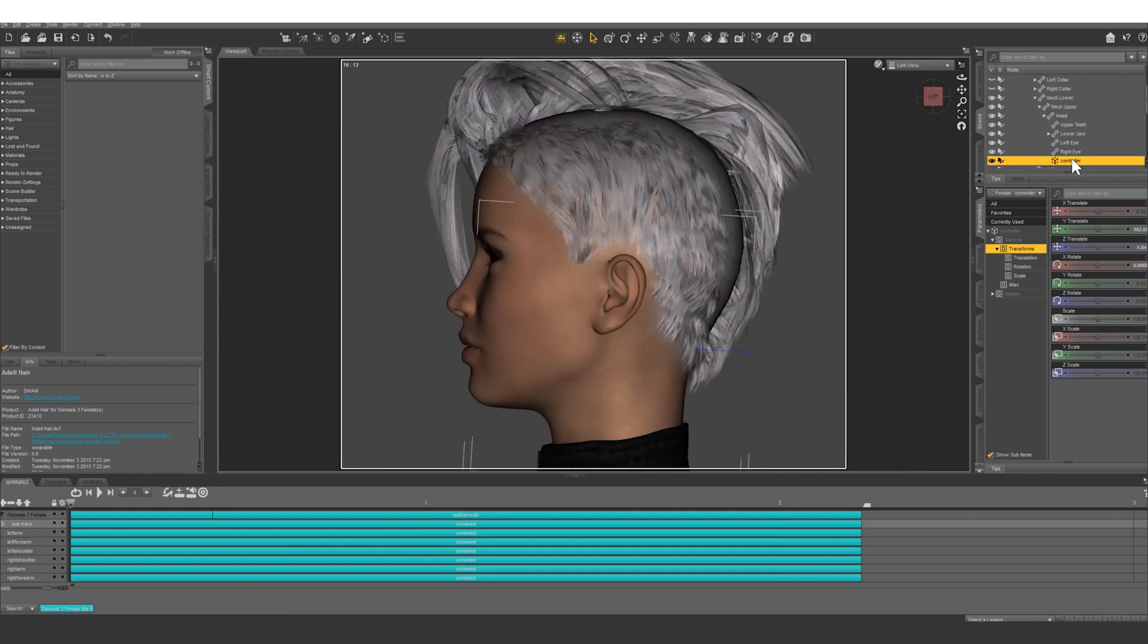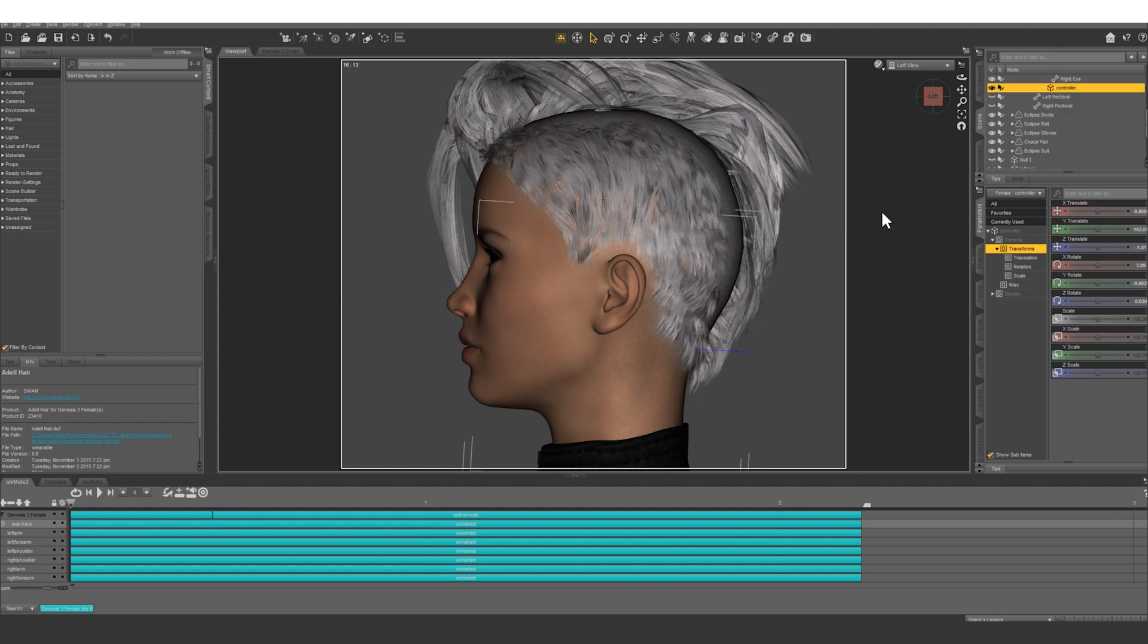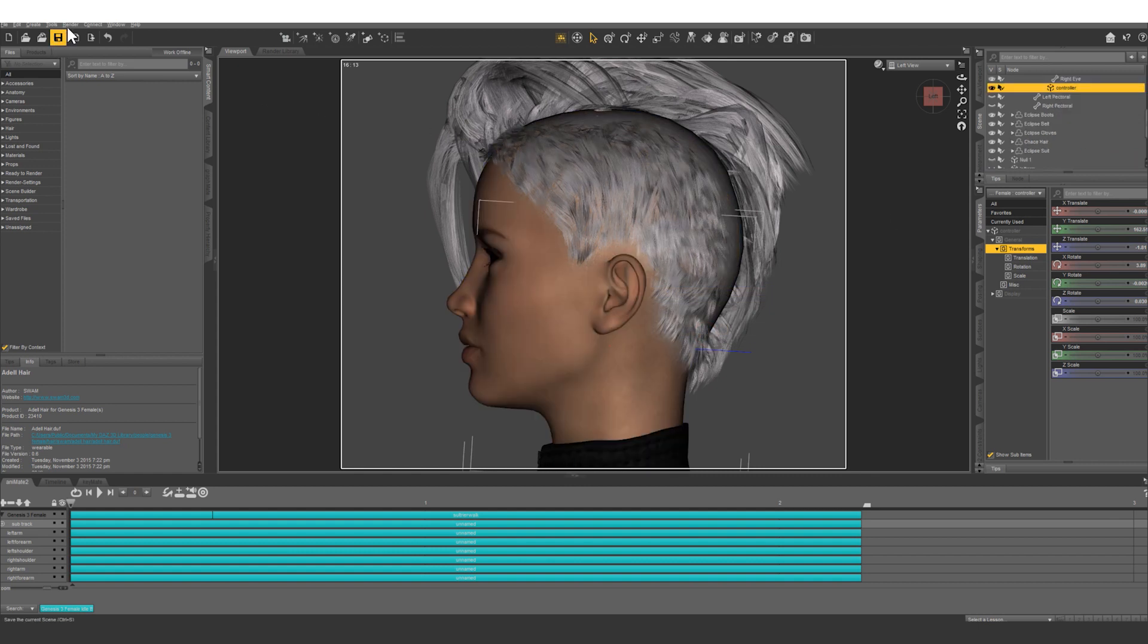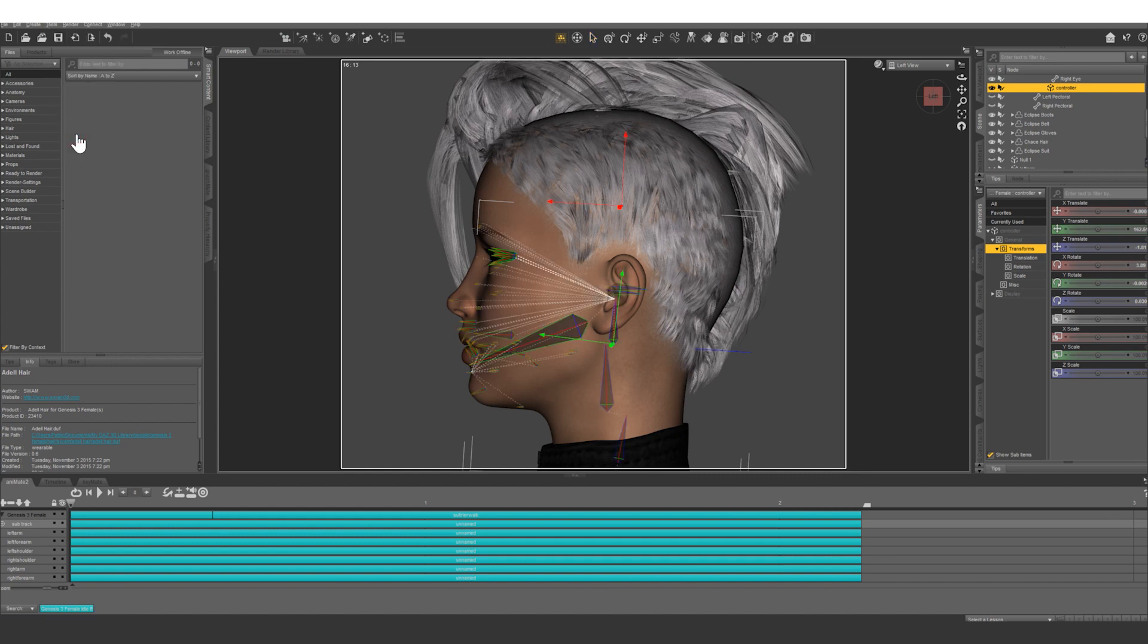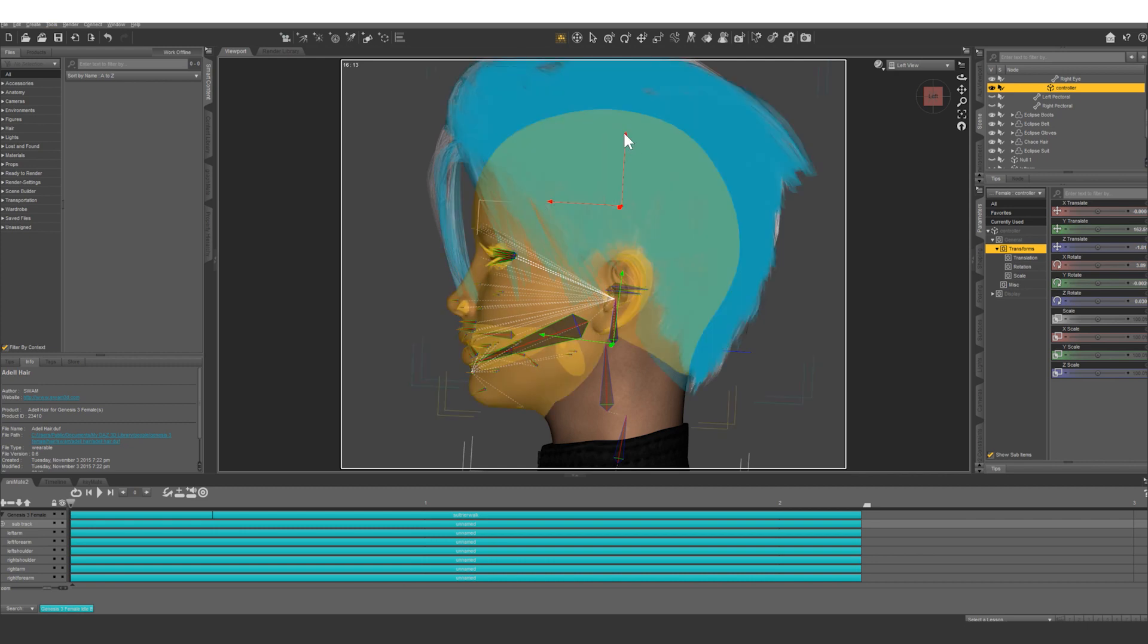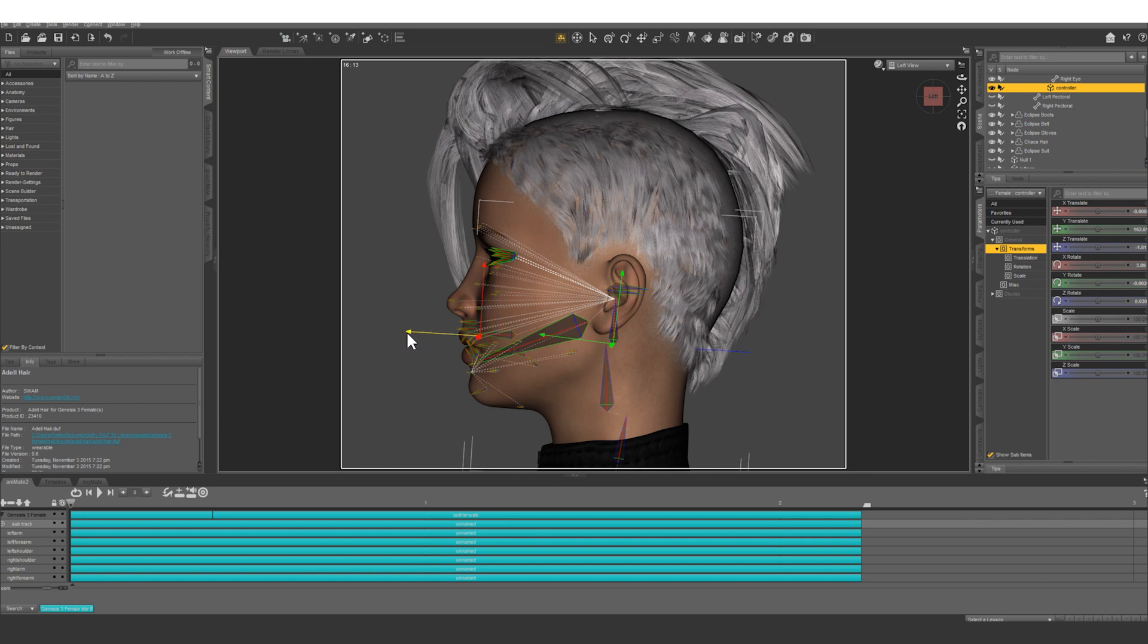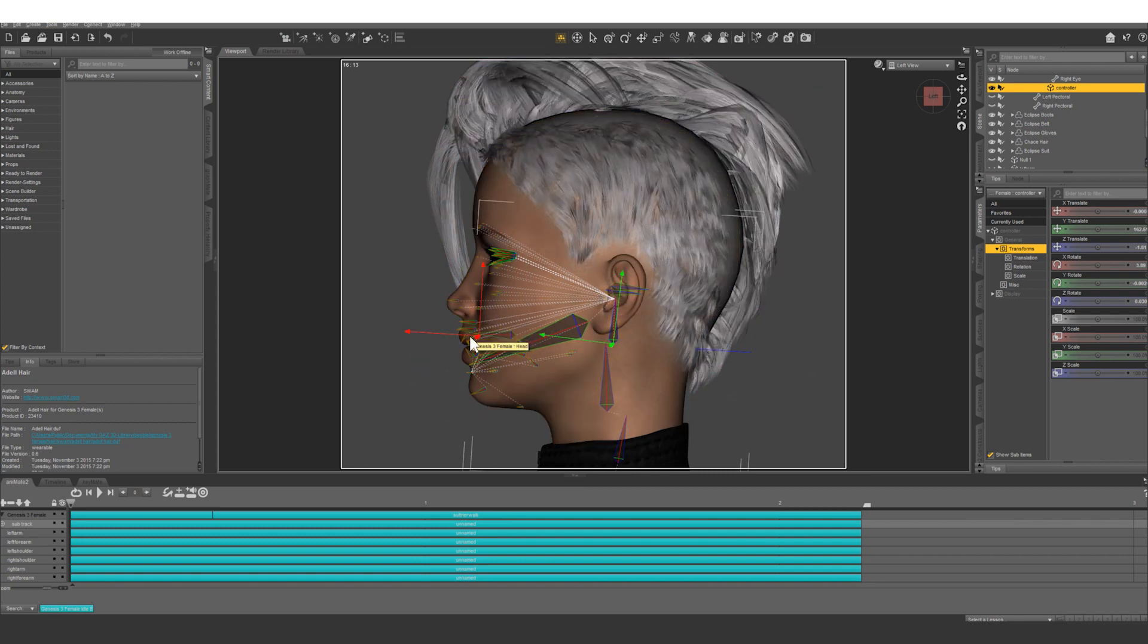And then what we want to do is we're going to change the parent again. We're going to change it to upper neck but we want it to stay in place so let's keep parent in place. Now we're going to get our joint editor tool right here and we're going to grab the top of the head bone right here. We're going to bring it down where that green arrow is and then we're going to move it forward. So now whatever we have affecting this is going to be out the front of the face.